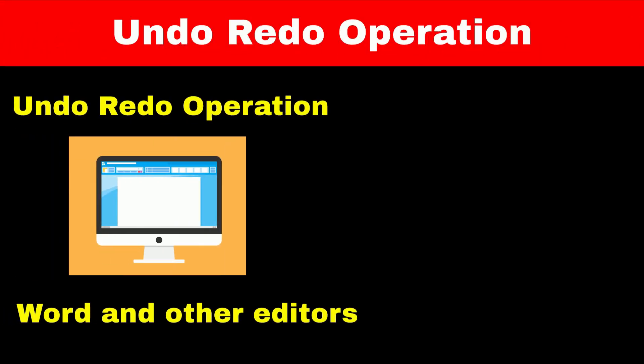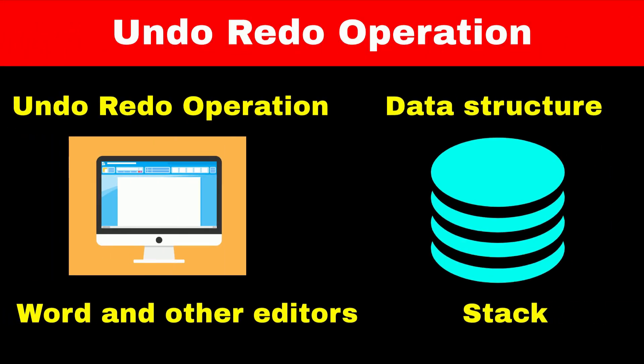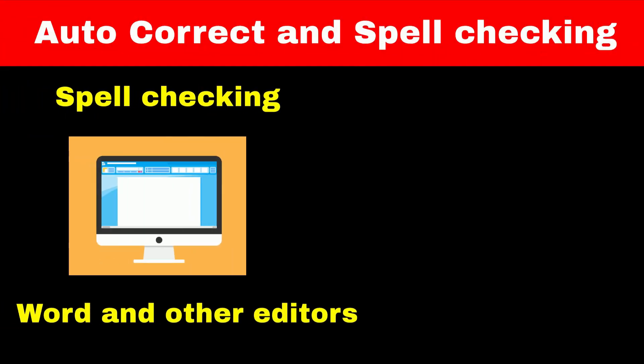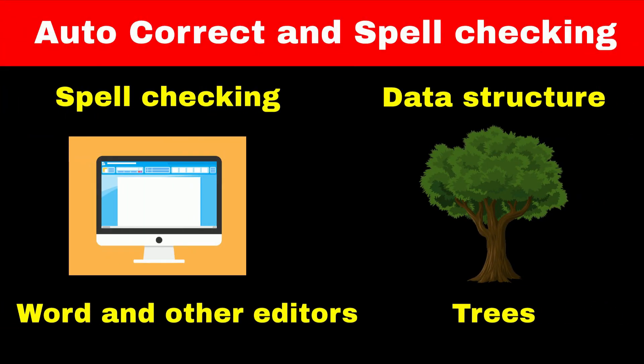For implementing undo and redo operations in Microsoft Word and other editors, Stack data structure is used. For checking spelling mistakes and autocomplete the word in editors, tree's data structure is used.